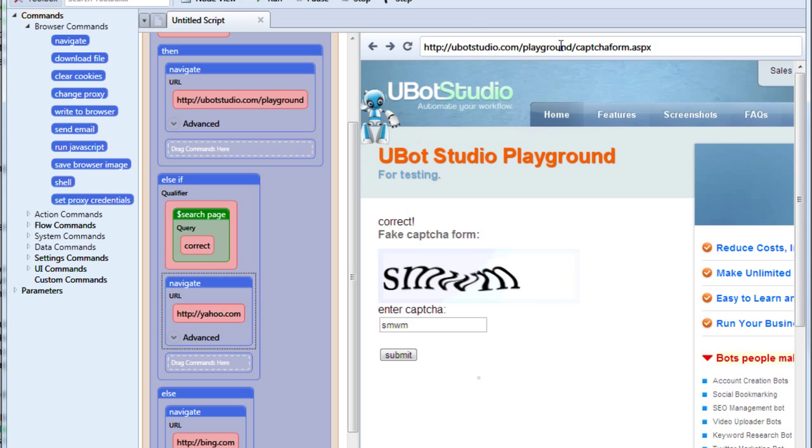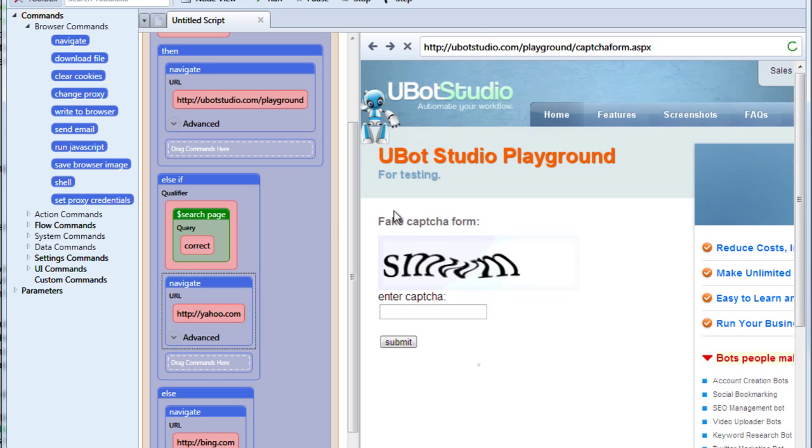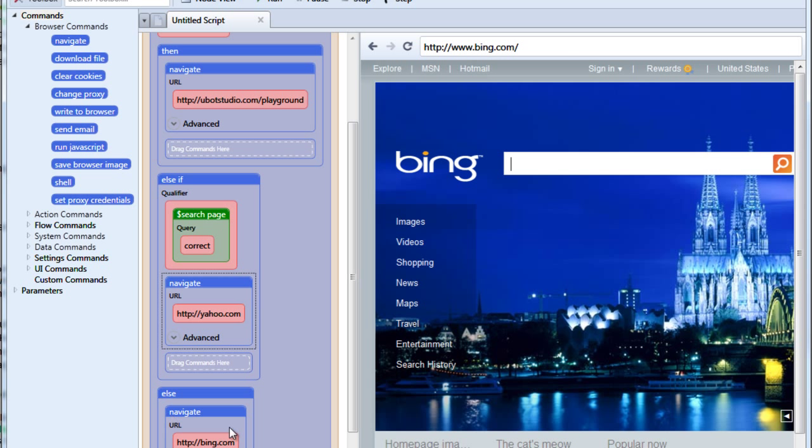Now on the other hand, if neither of them appear and we hit run, then it just navigates to Bing.